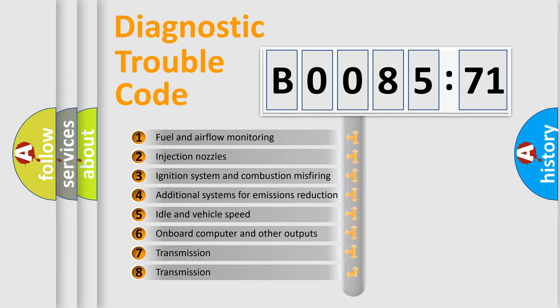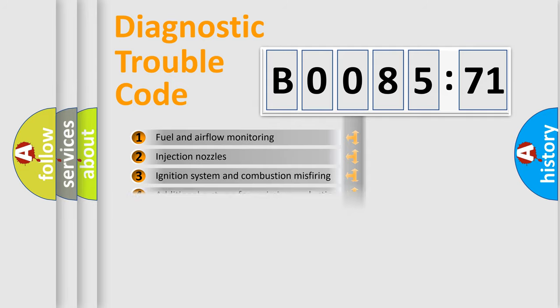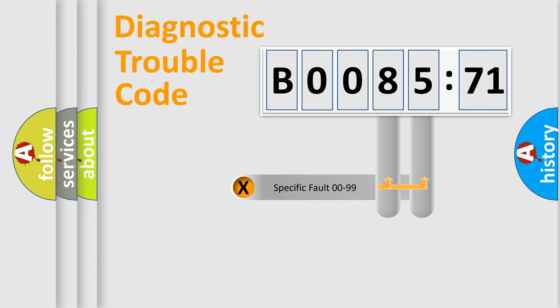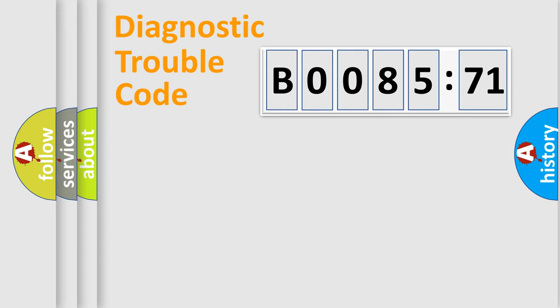The third character specifies a subset of errors. The distribution shown is valid only for the standardized DTC code. Only the last two characters define the specific fault of the group.